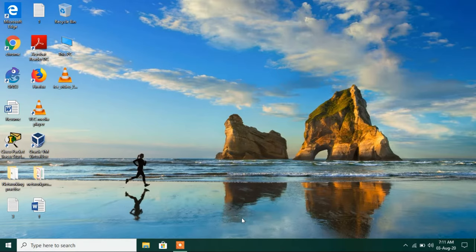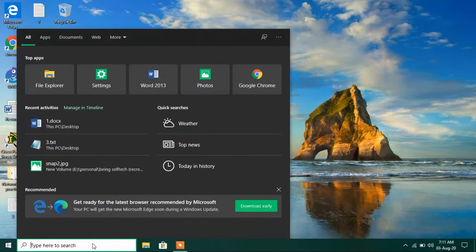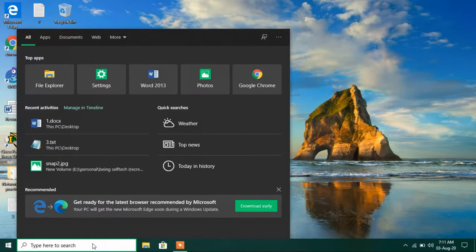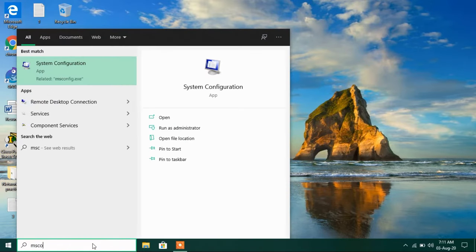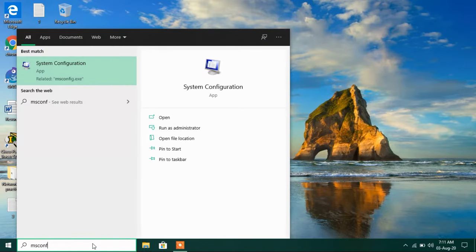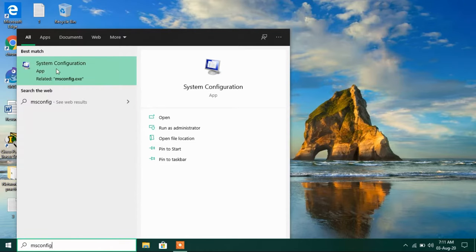So to stop them just go to the search bar and type msconfig. Just click on this search result system configuration.